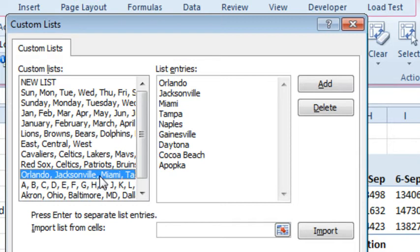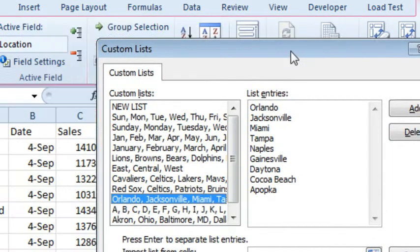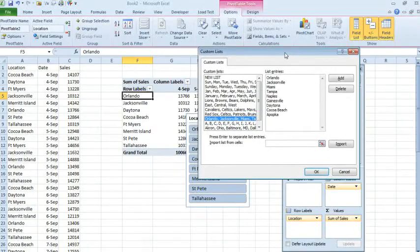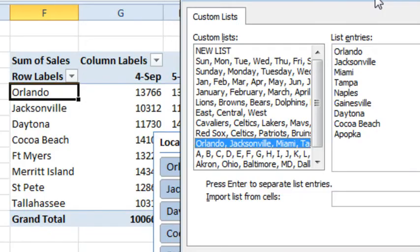And we created a list that has Orlando, Jacksonville, Miami, Tampa, Gainesville, Daytona, Cocoa Beach, and Apopka. And although that list is completely unrelated to this pivot table, because the pivot table shares a subset of items with the custom list, it's appearing in the order of the custom list for those items.